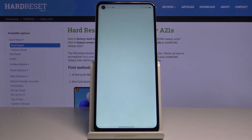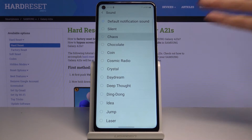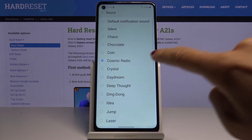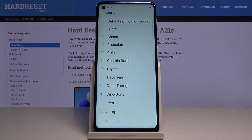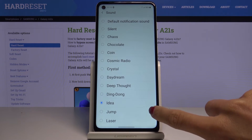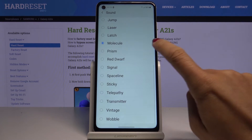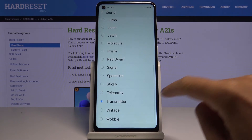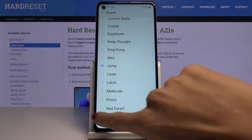Now reach Notifications and tap on Sound. Here you've got all the options — let me show you starting with Chaos. Then just pick the one that you would like to apply, go back, and that's it.